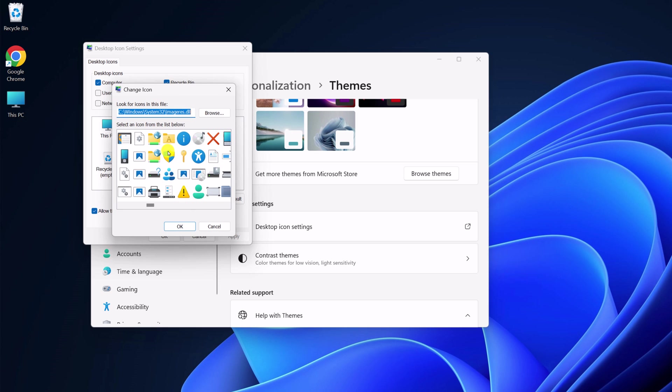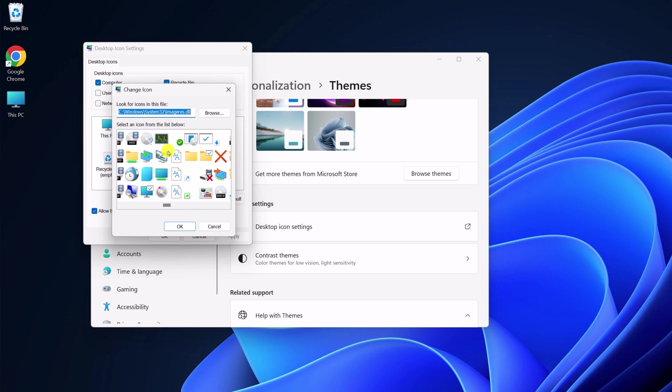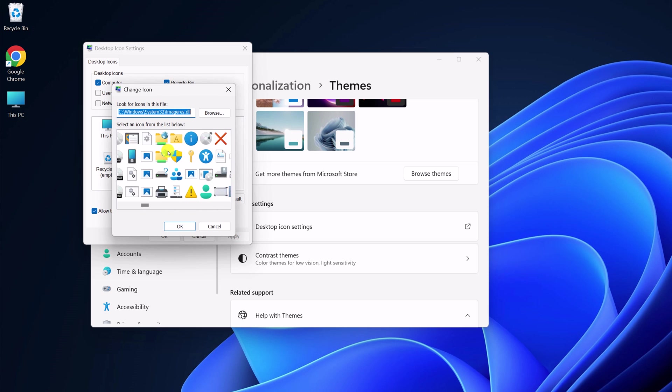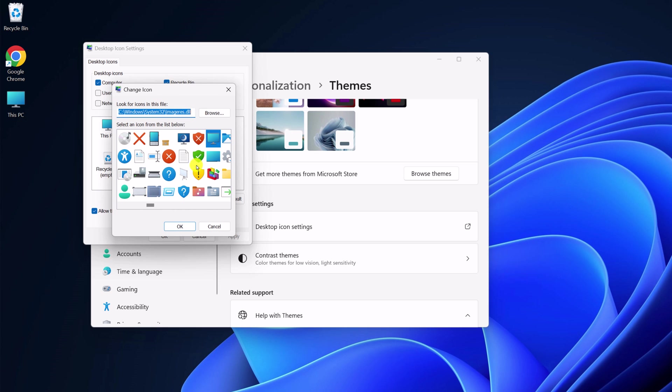And here you find different icons. Simply select your preferred icons. Then click on OK.